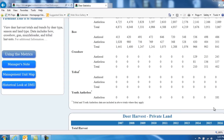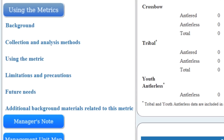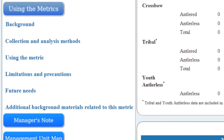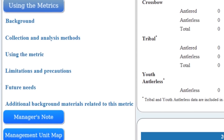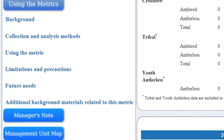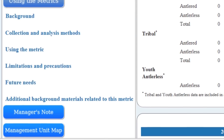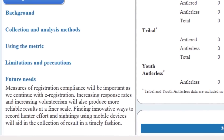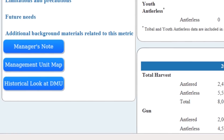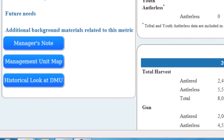If you're unsure as to how to use a metric, there's a variety of information on the side that you can click on. It will give you background specific to the information, how the information was collected, how to use the metrics and interpret it, limitations and precautions of using the metric, any future needs the department has identified that would enhance this metric, and any additional background materials related to the metric.